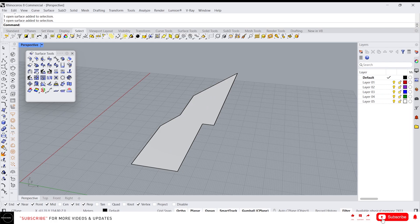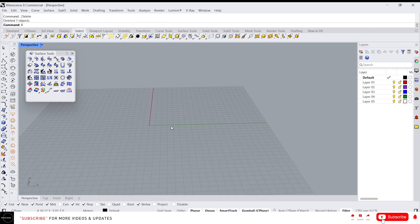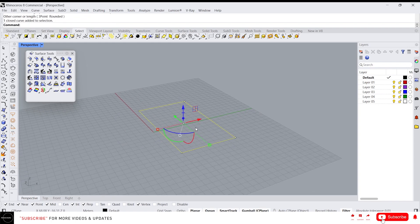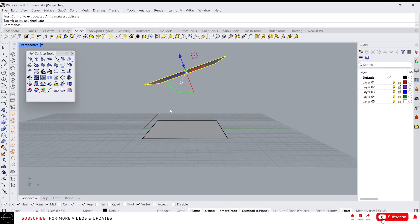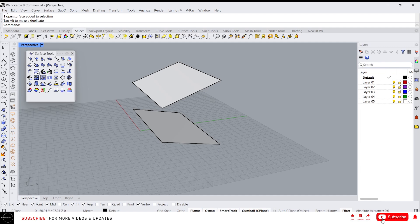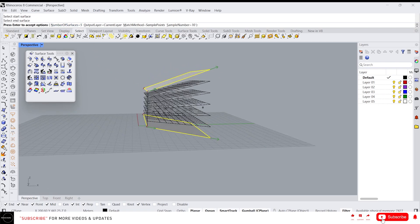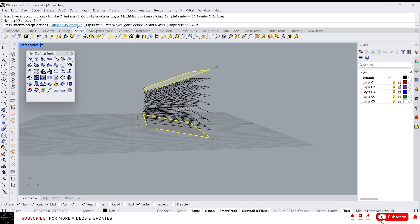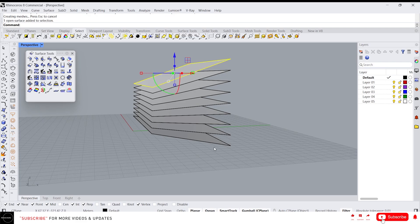Another useful command is 'between surfaces', which is similar to the Tween Curves function. Let me create a surface — draw a rectangle and create a surface, then copy it and apply a little rotation. Now select the start surface and the end surface. You can specify the number of surfaces you want in between — I'll give seven and press Enter. It will create seven surfaces in between the two surfaces.